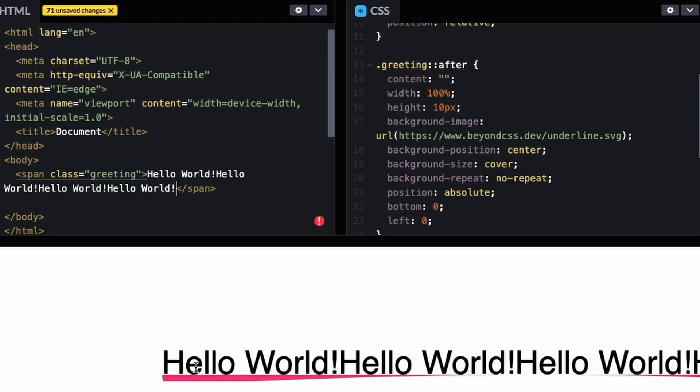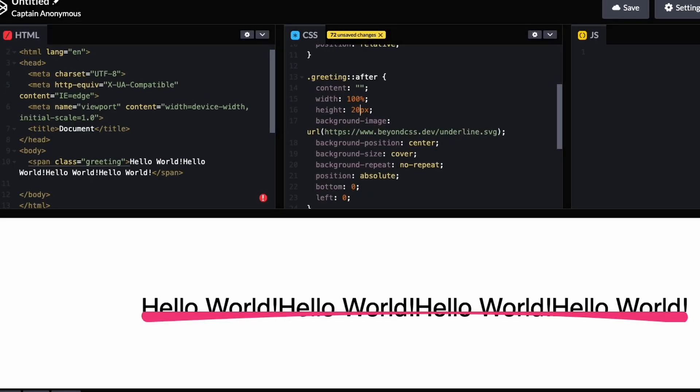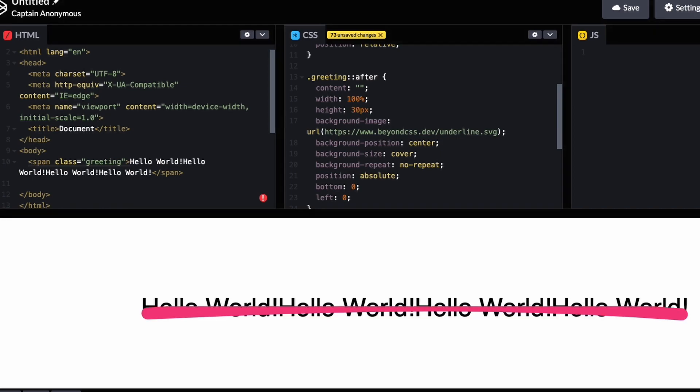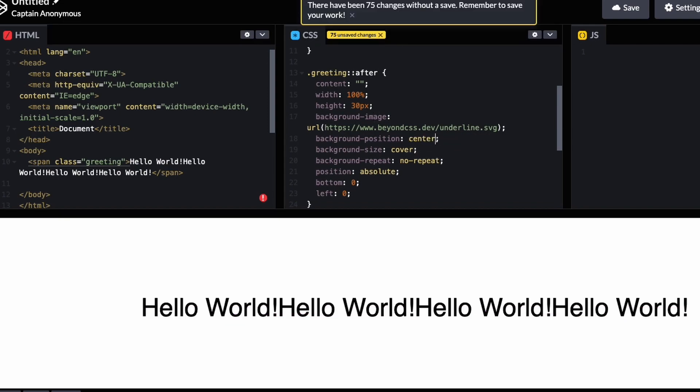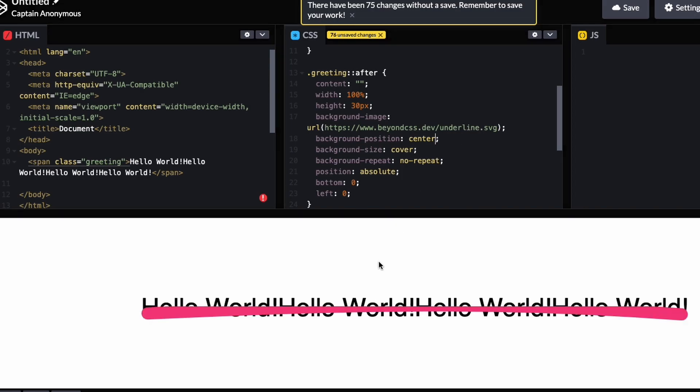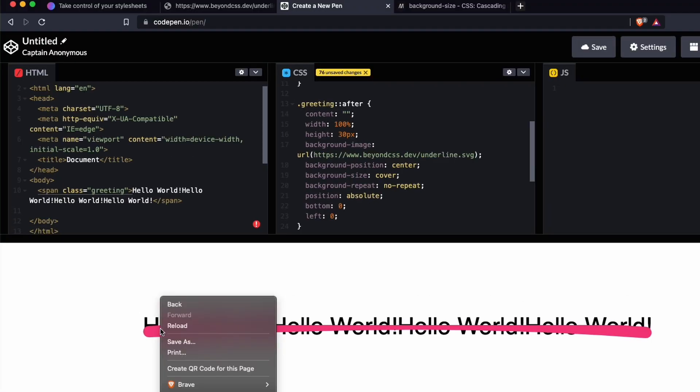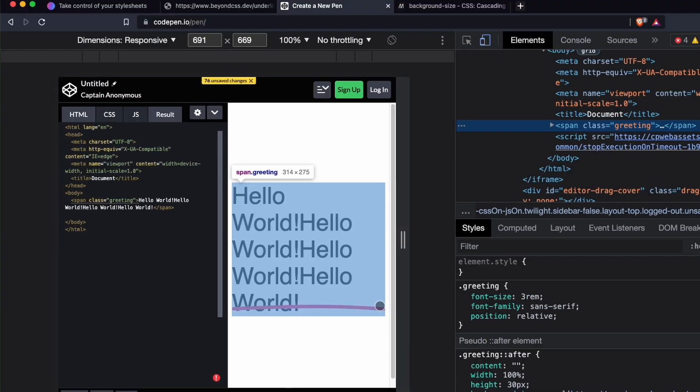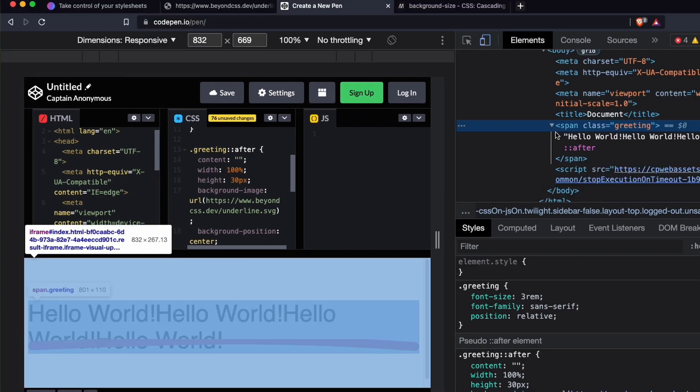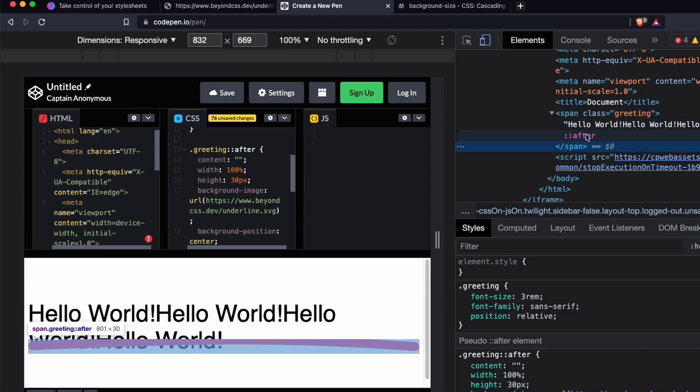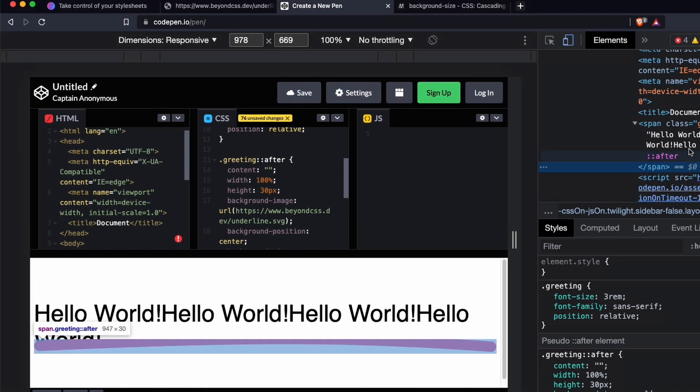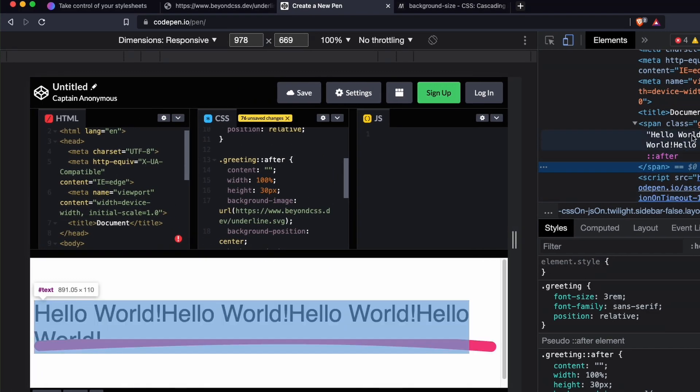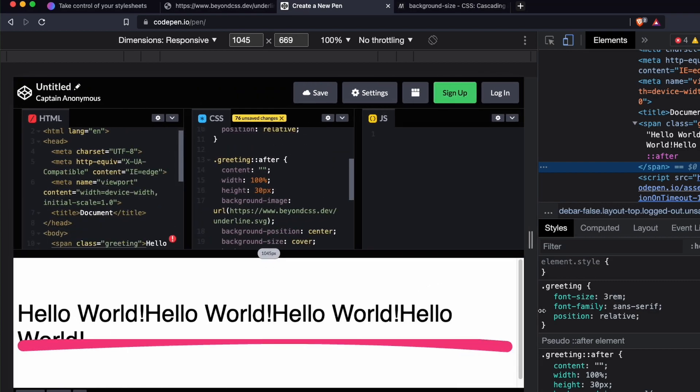But now it's moved up a lot. What if we do background position bottom? Top center is the only one that seems to work. Let's inspect this real quick. I think it's because of the height. If we didn't want it to cut into the text so much, we would have to position it actually out a little bit lower than the bottom.